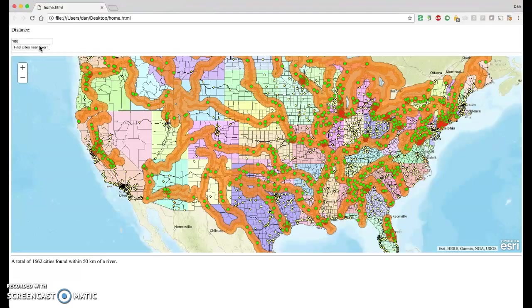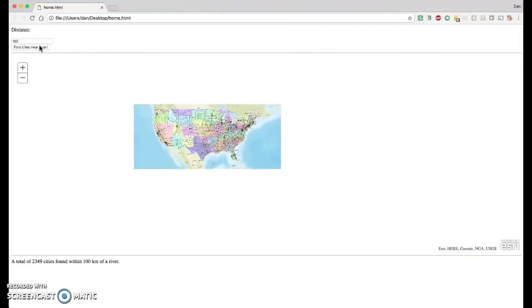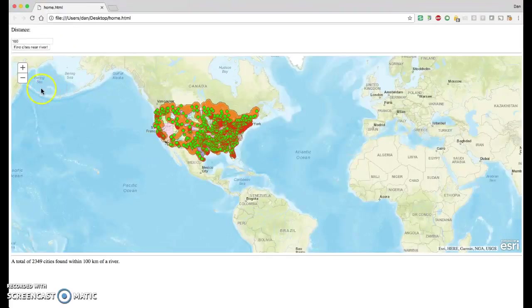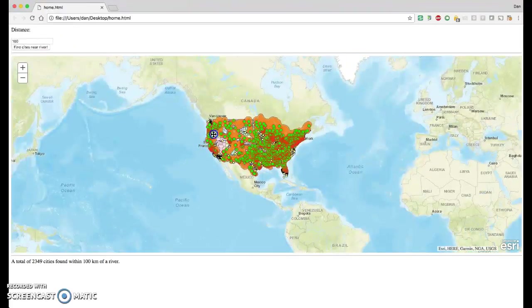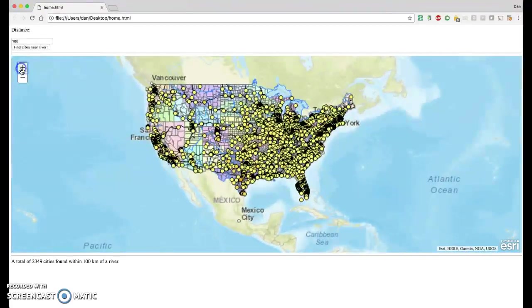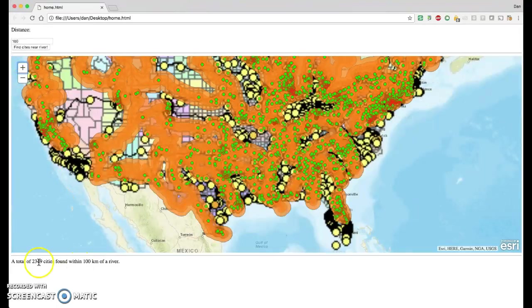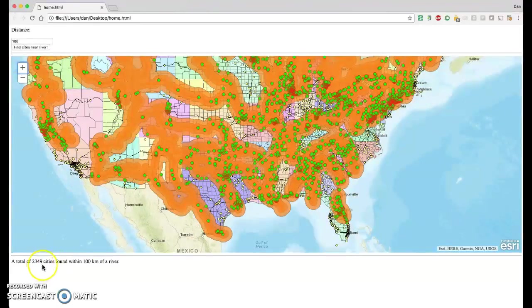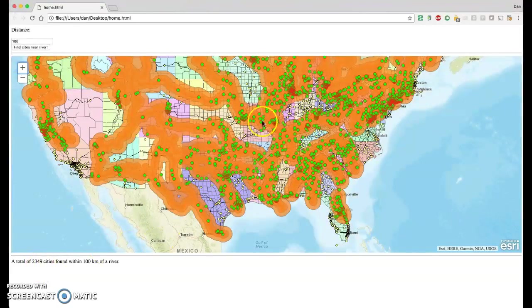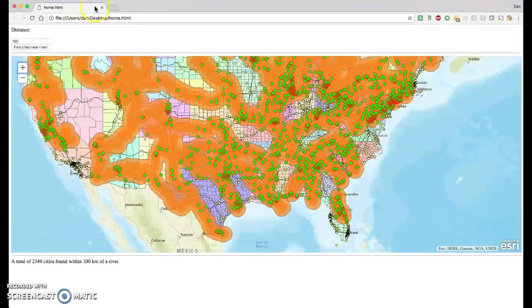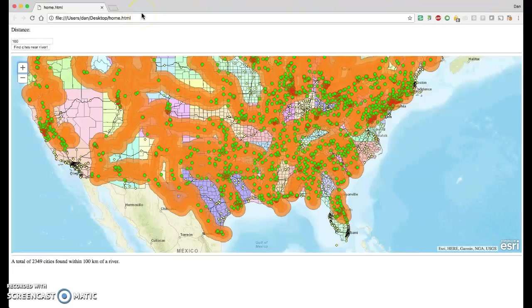Make sure this is working as expected. Fortunately, it seems to be processing fairly fast. So 100 kilometers, you can see that most of the United States is actually within 100 kilometers of a river. 2,349 cities were found and they are all of these green dots. I feel like the thing is working, we've demonstrated it pretty well.